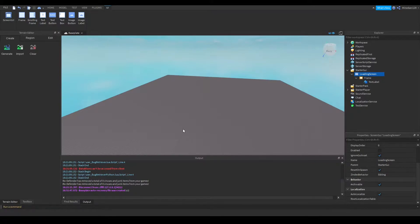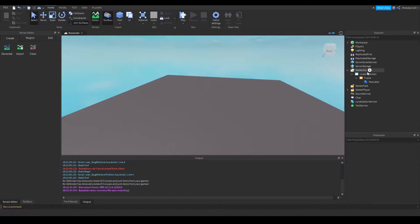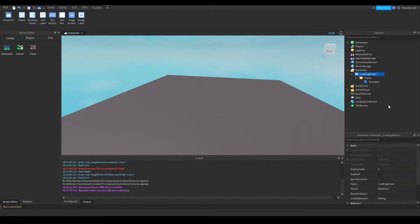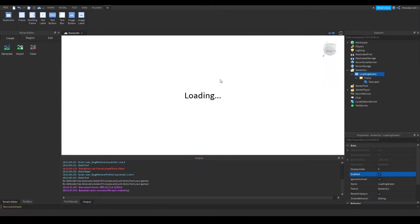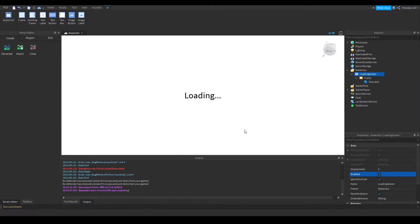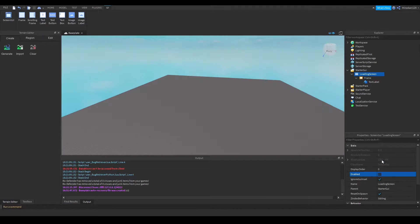Alright, so in starter GUI I have a screen GUI called loading screen. If I show it, it looks like this - it's just a white background with a loading text in the middle. So what I want to be able to do is to put this as the loading screen and also put some music in the background.